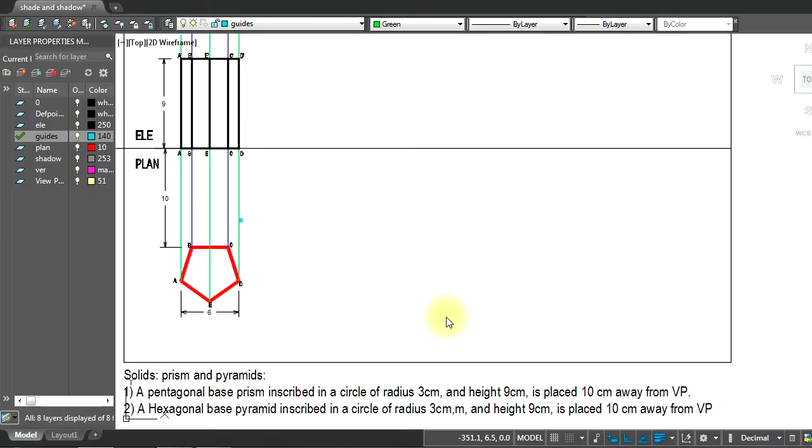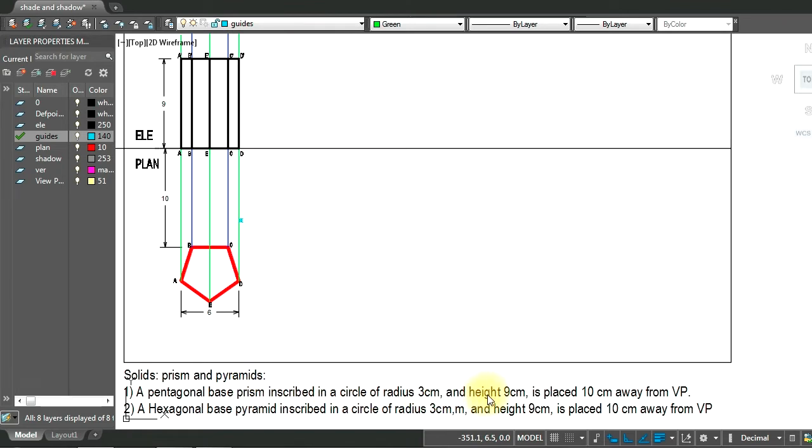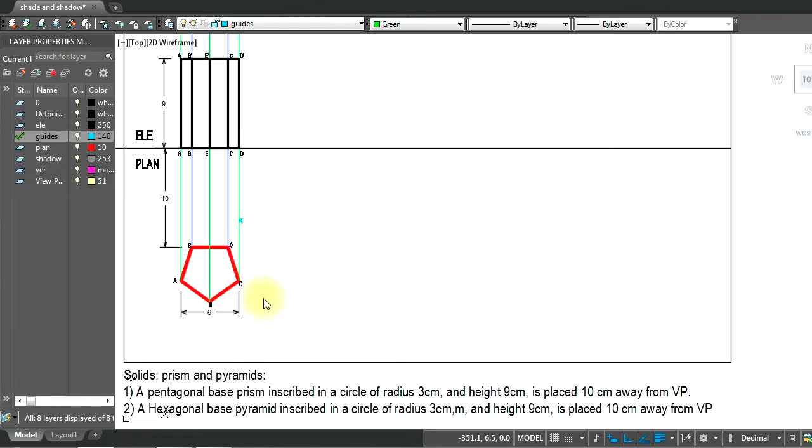For the next problem we will be looking at drawing the shadow for a prism and pyramids. We will take up a pentagonal based prism inscribed in a circle of 3 cm radius, height of which is 9 cm, and it is placed at 10 cm away from VP.